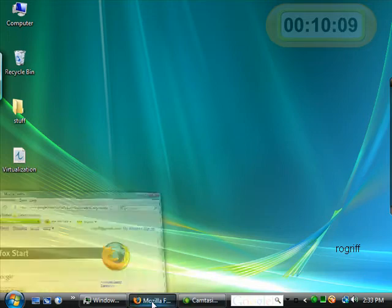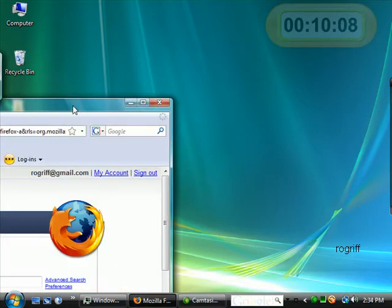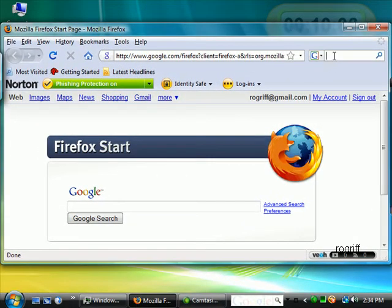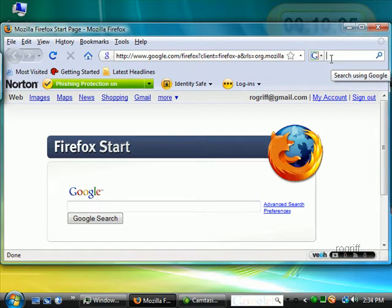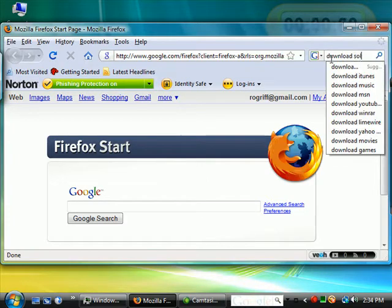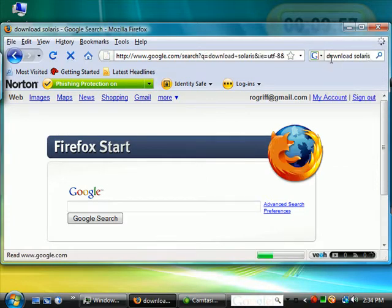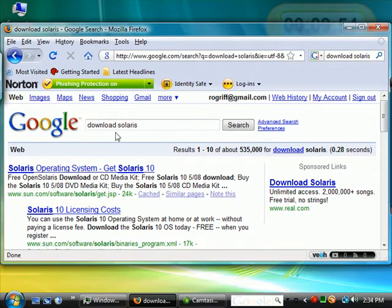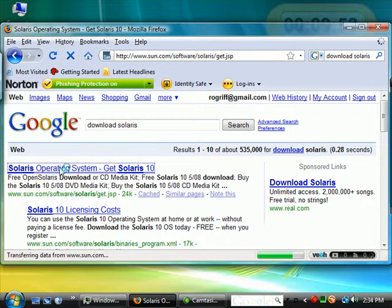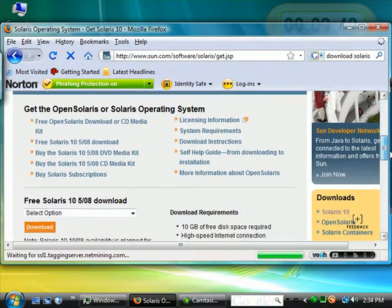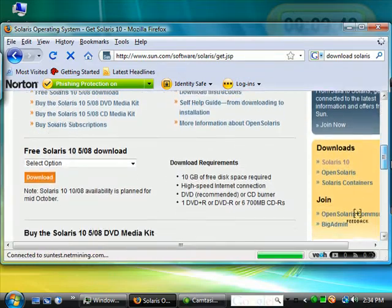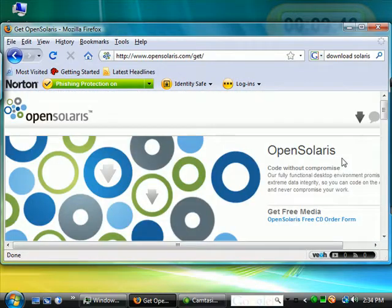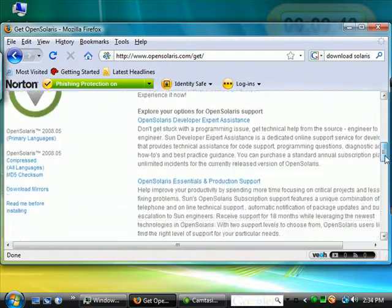In a previous video, we opened a browser, went to sun.com, and downloaded Solaris. You could just do this from a Google search. We clicked on OpenSolaris and chose to download OpenSolaris for Windows, then closed the browser.